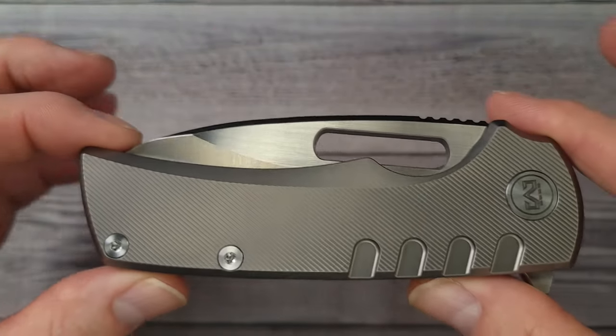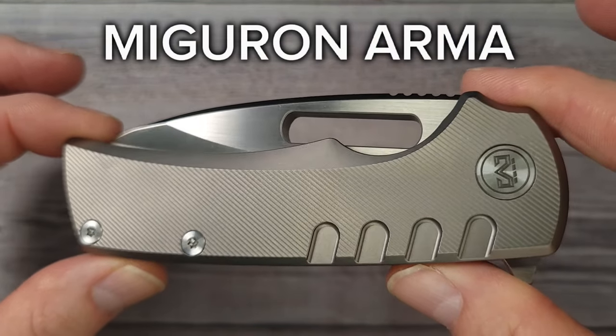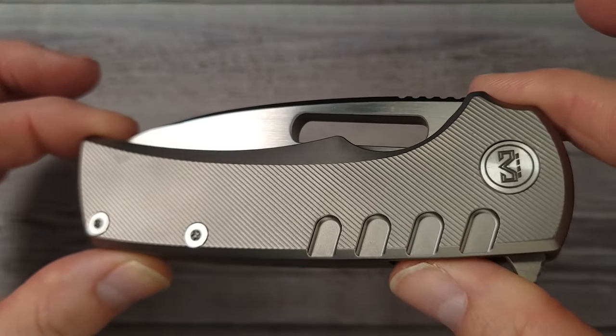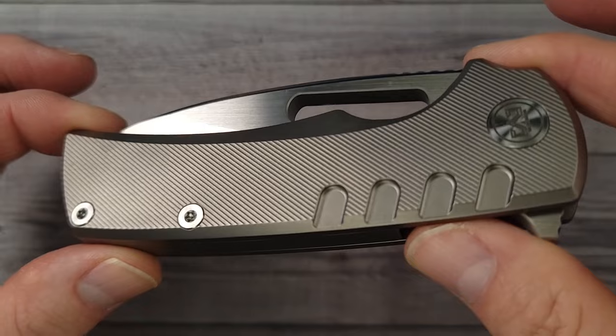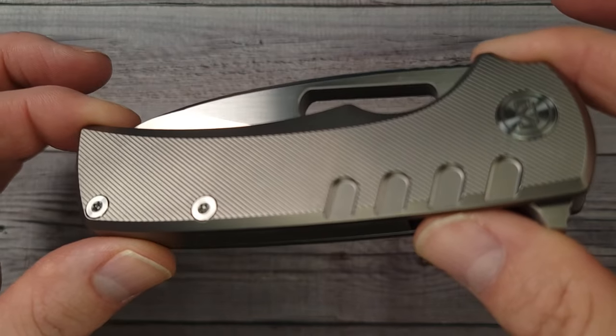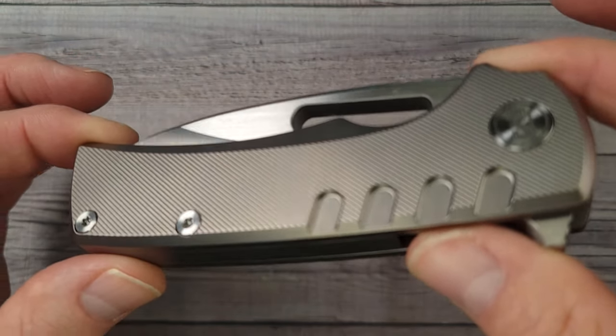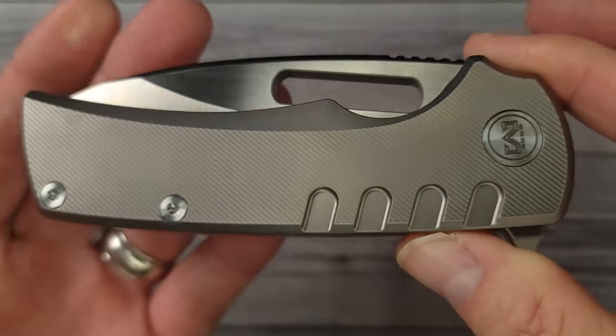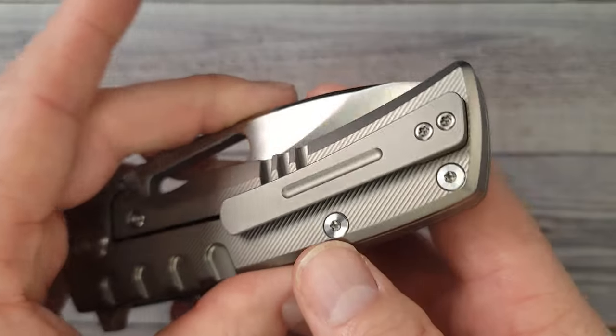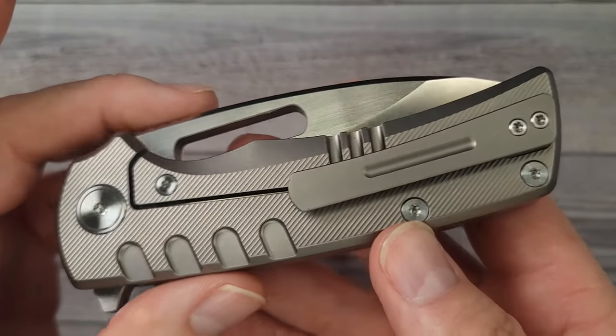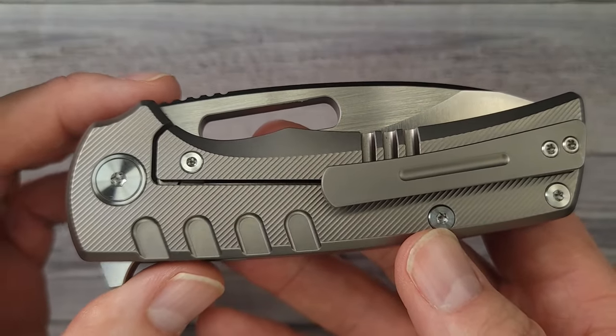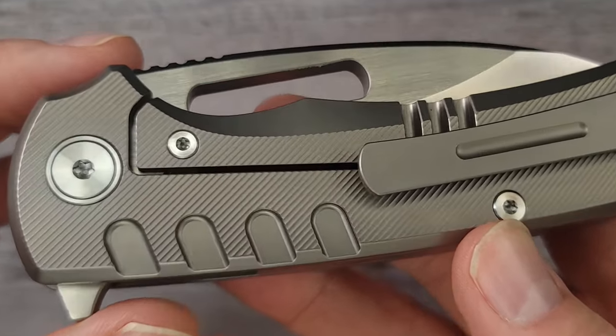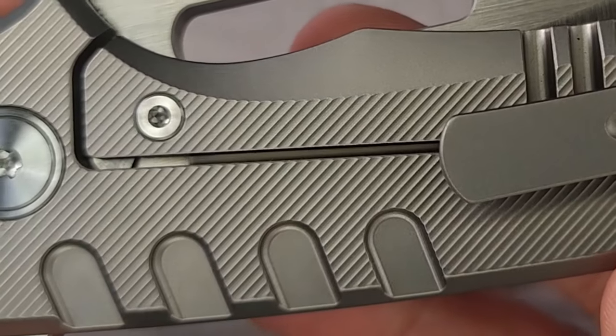This is the Migeron Arma. Would you look at it? Just look at it. It's the MGR-603GY if you really want to be specific, but this is the Migeron Arma and it is an absolute overbuilt beast of a knife.